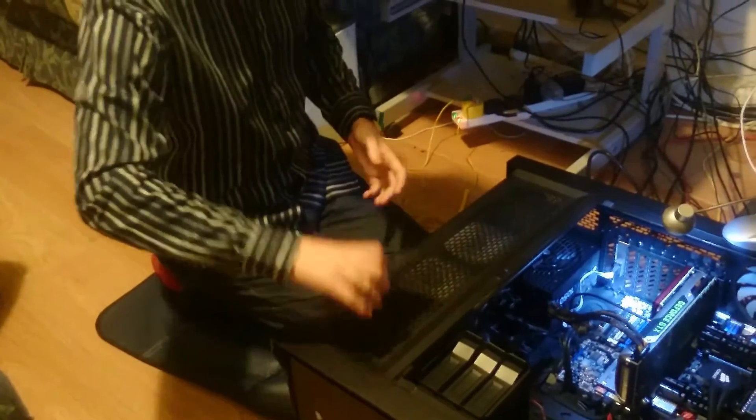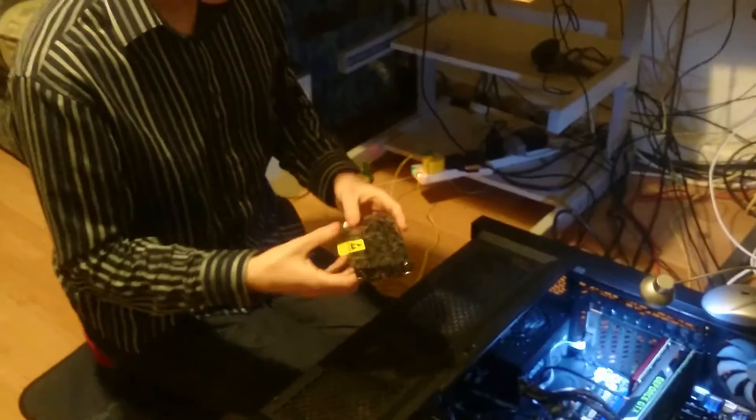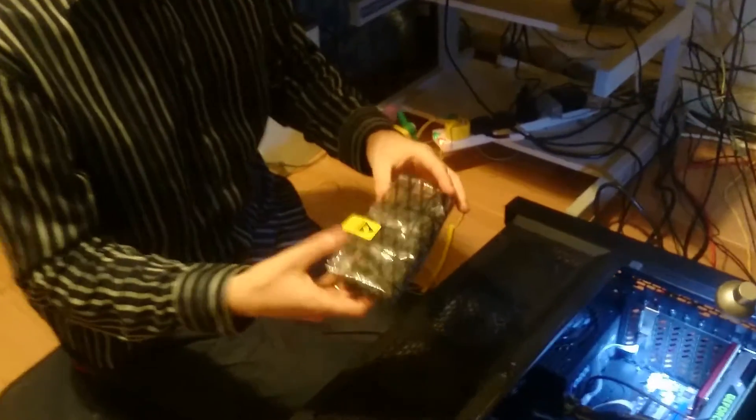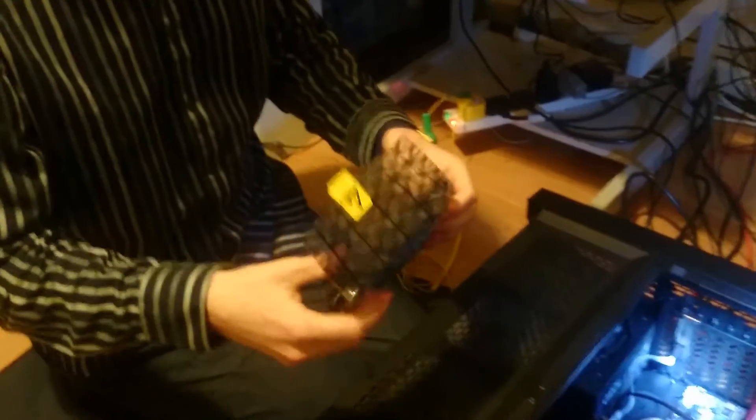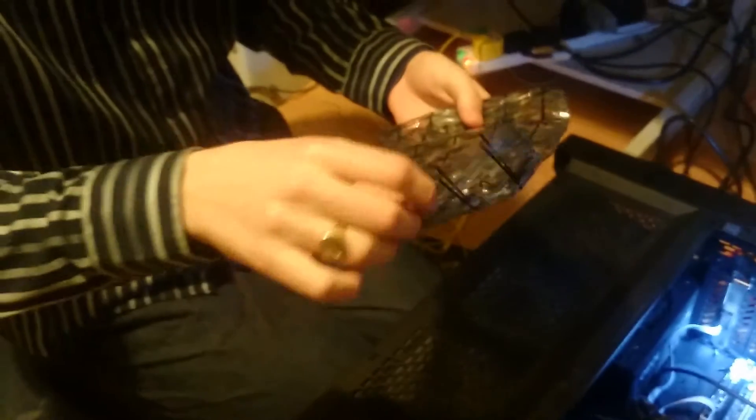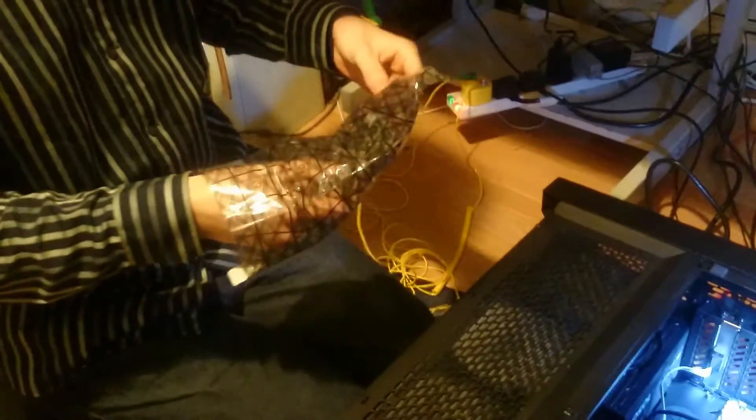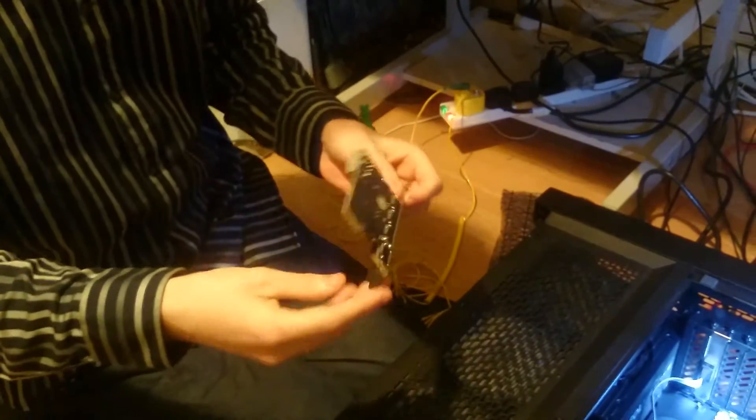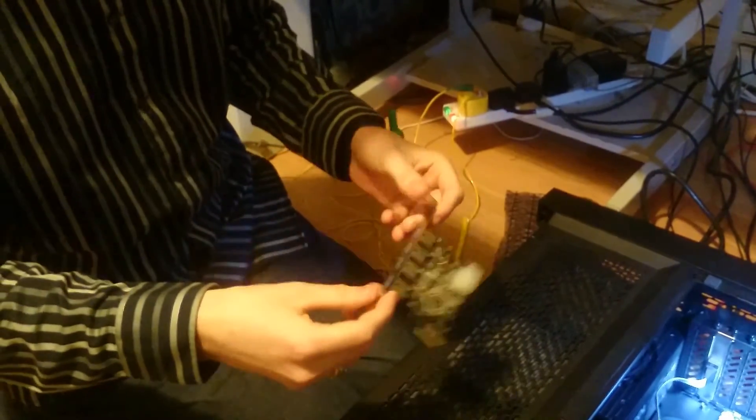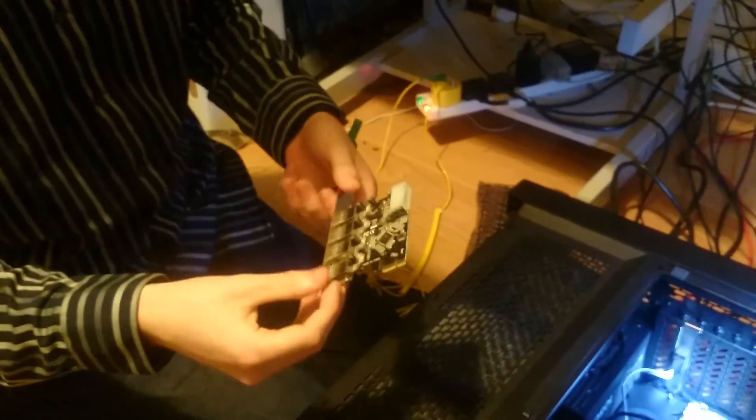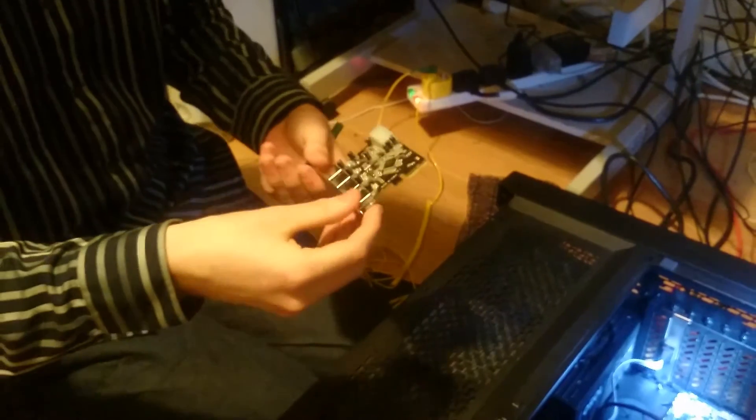When you purchase your device and it's been shipped to you, it may come in an anti-static bag so it doesn't get damaged during shipping. This particular card is going to be installed in the PCIe express slots.